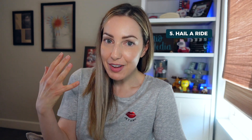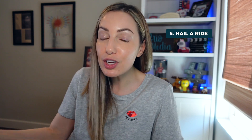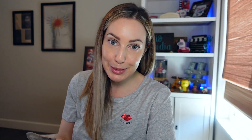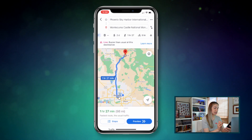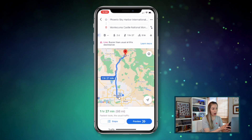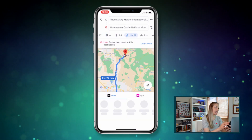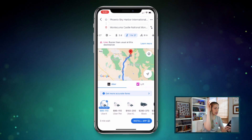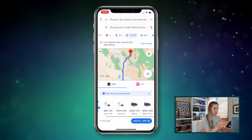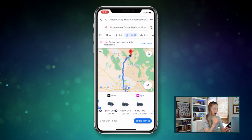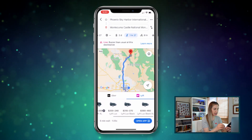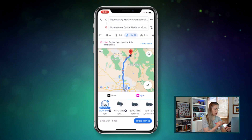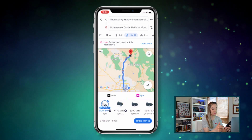What if you're not driving and need to hail a ride instead? Enter tip number 5: Hail a ride from a ride-sharing company like Uber or Lyft directly from Google Maps. When you input a destination, scroll to the transit options underneath and select the icon that looks like a figure hailing a ride. Google will tell you the different ride-sharing services that are supported, how long it is to wait, and the price.